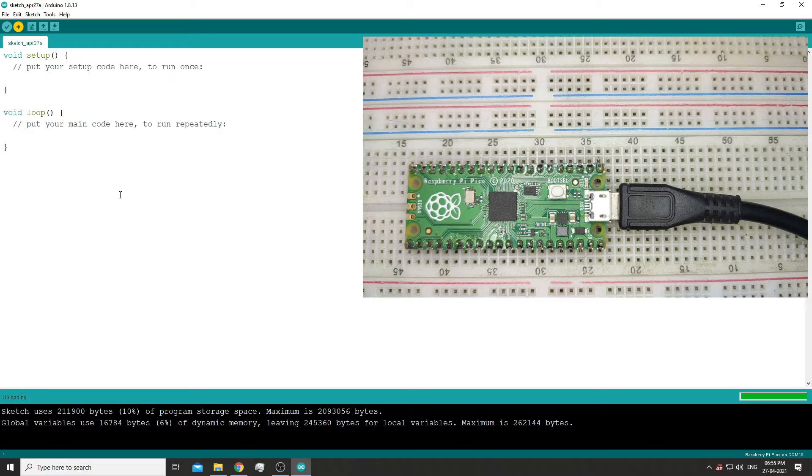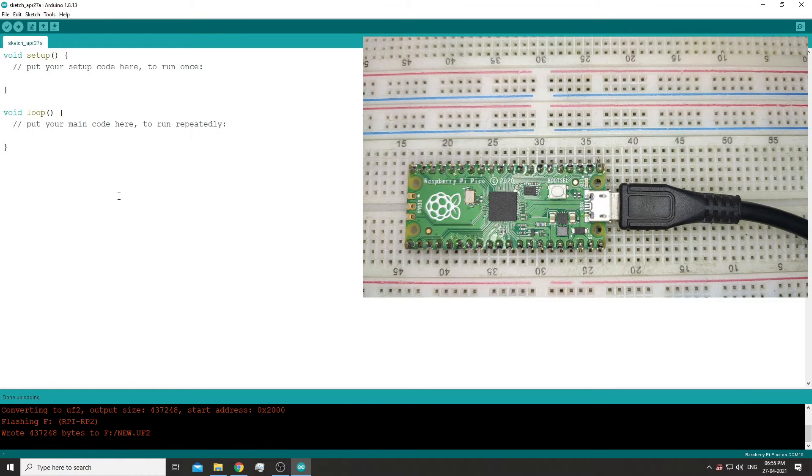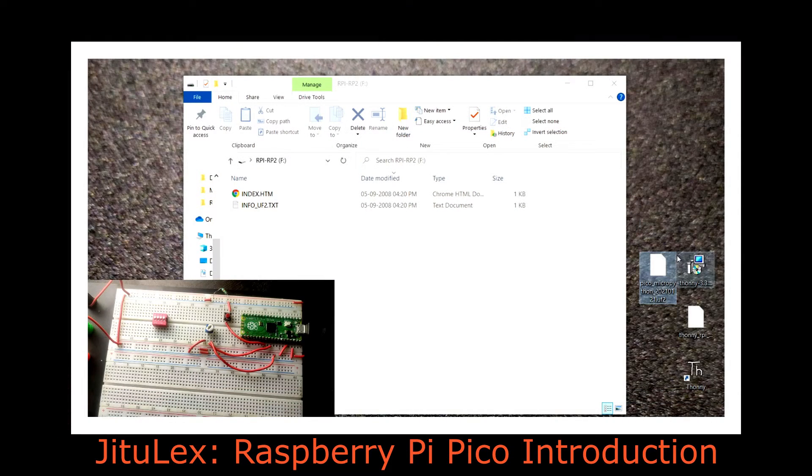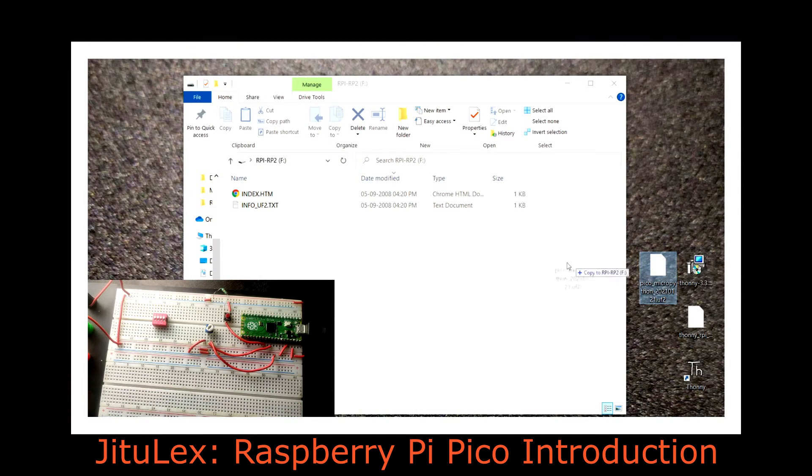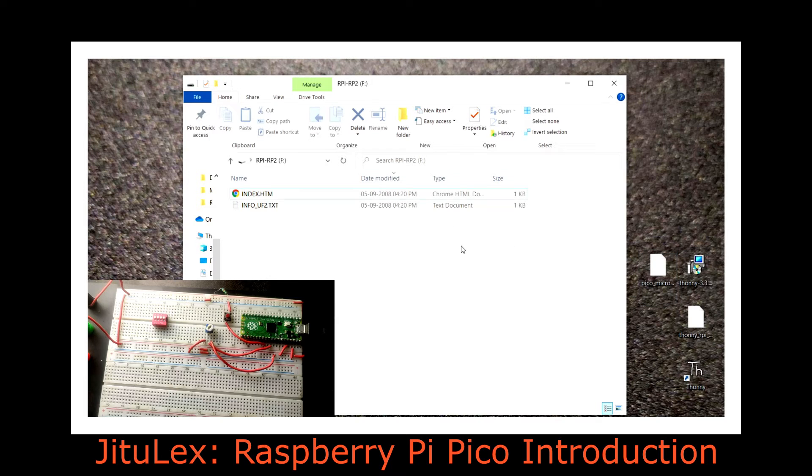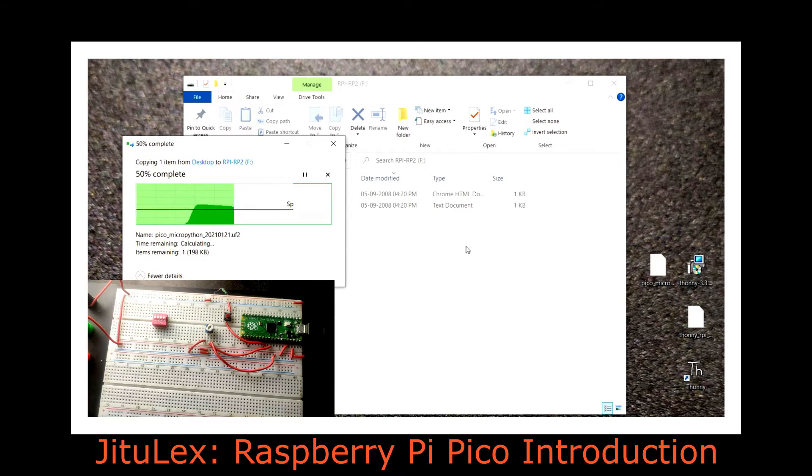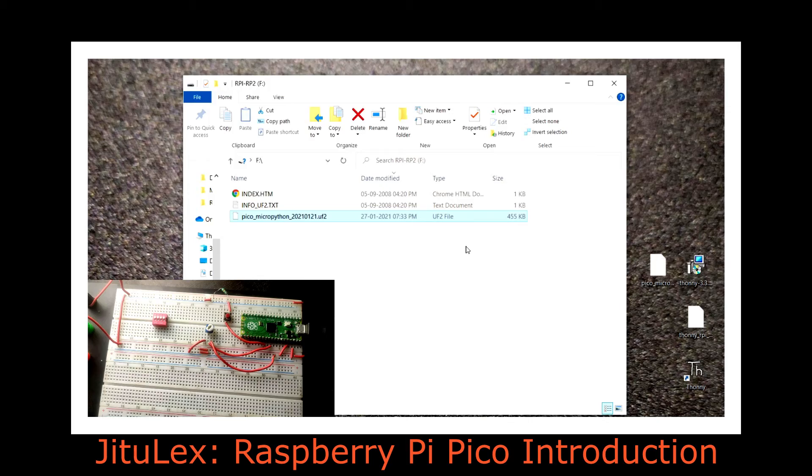You can notice it says done uploading. What it does is it converts this Arduino sketch into a UF2 file and places it inside the Pico, just like we program it by placing a UF2 file inside the media device.